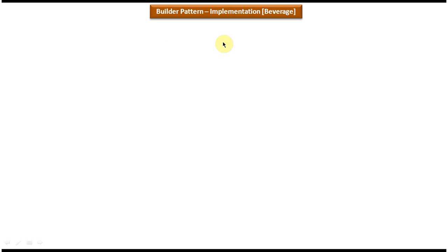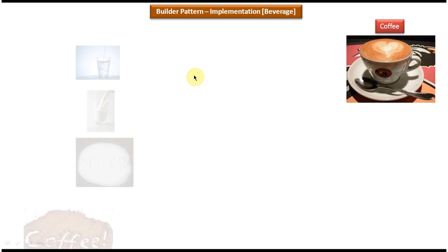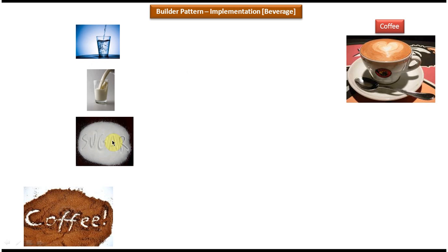Now we will see the example of builder design pattern. Suppose you want to make coffee. You have to use milk, water, sugar, and coffee powder — four components that you mix together to prepare the coffee. Here, coffee is the complex object and water, milk, sugar, and coffee powder are the simple objects. We use these small components to make the coffee.